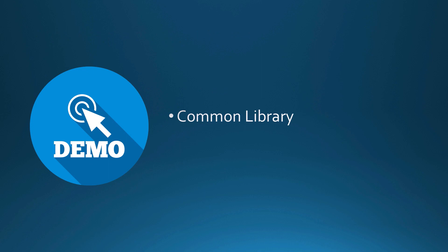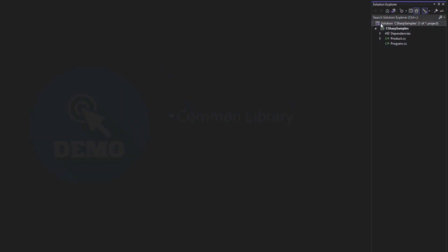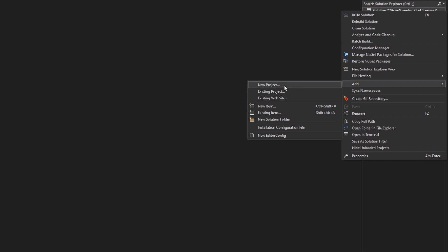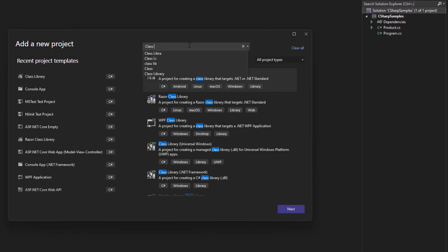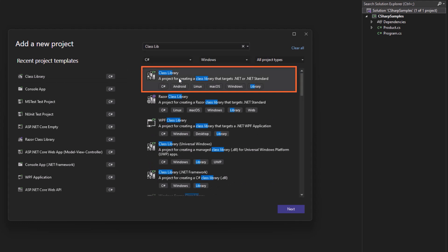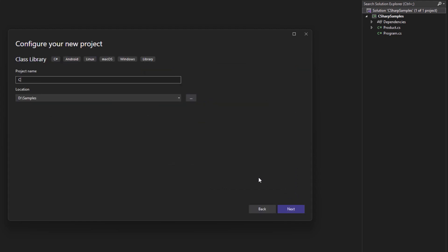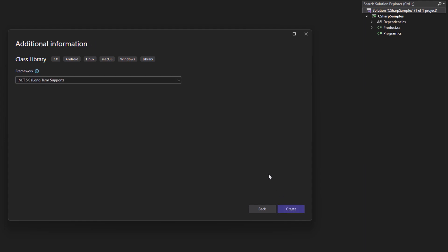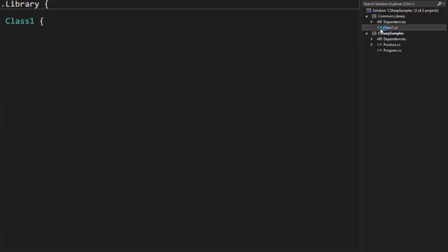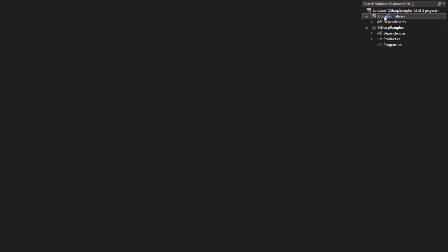Let's look at building a common library. We right-click on the solution and add a new project. Locate the class library — make sure you're targeting the one for .NET or .NET Standard — then click Next. Provide your name, in this case CommonLibrary, choose whatever framework you are targeting, and create it. Go ahead and delete the default Class1 file, then start adding folders and classes for what you're going to put inside.